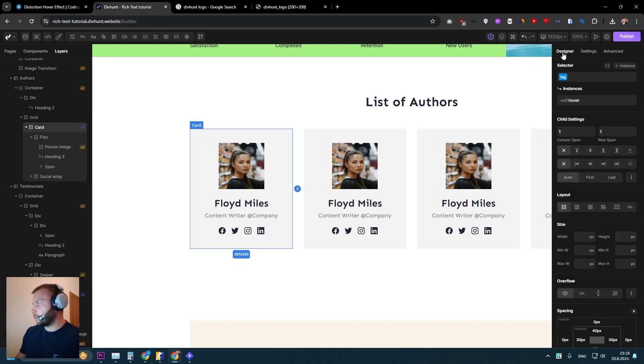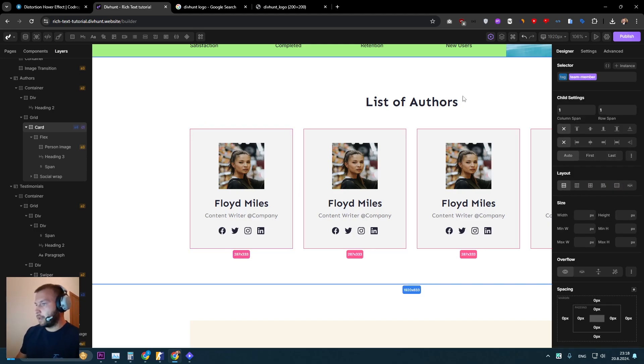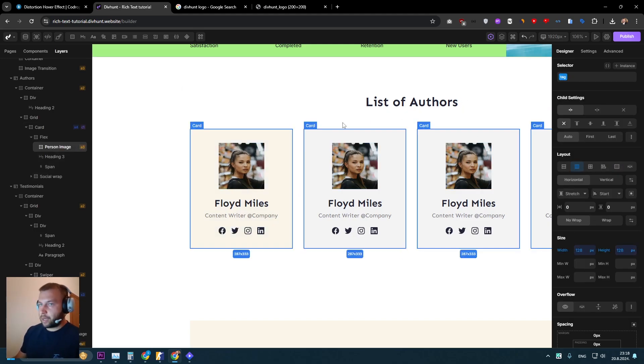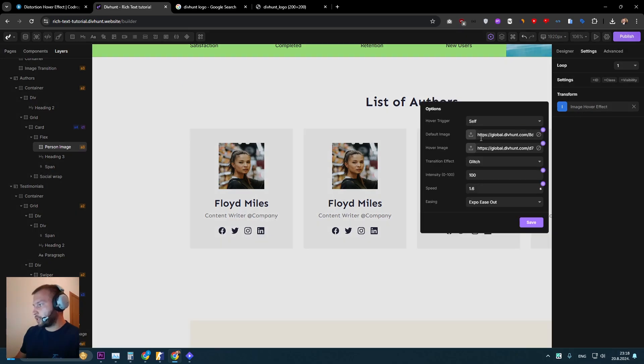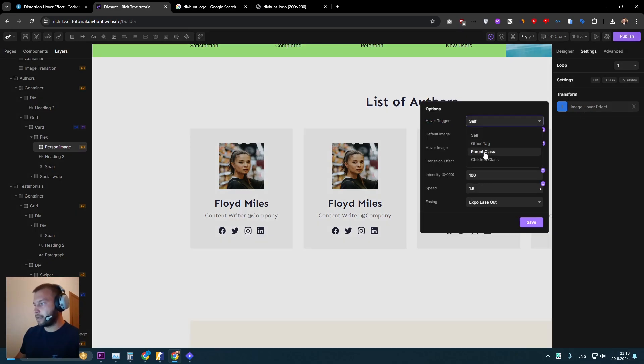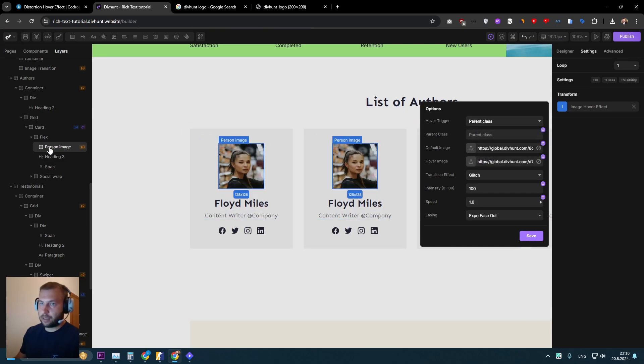So I will set this card to have a class. So let's go to the designer tab and let's just set class team member. Let's go back to settings image hover effect and let's set hover trigger to be a parent class...